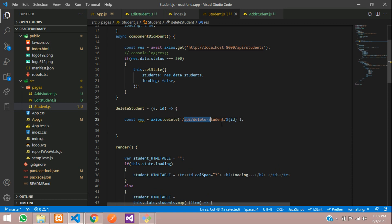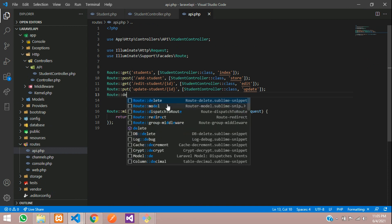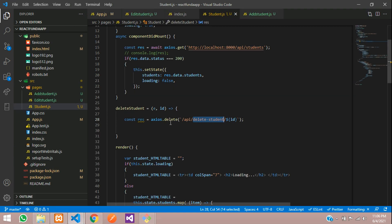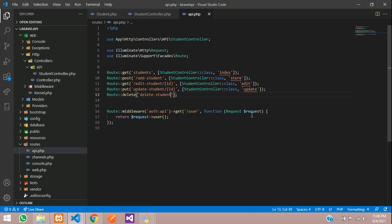Once it's set up, we need to create this API in Laravel first. Let's go to routes/api.php and add a Route::delete method, because we are using the delete method. We are sending the ID as a parameter — Route::delete with {id} in the URL — and we'll call the controller method.